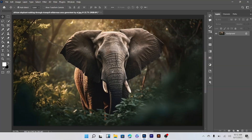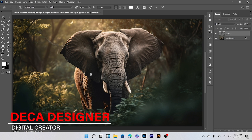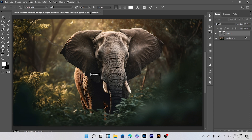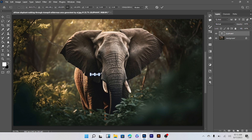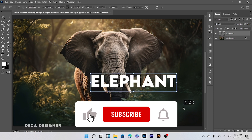Open image. Type your text. Ctrl T to transform.